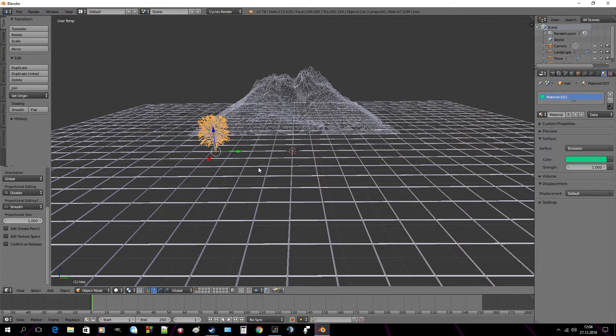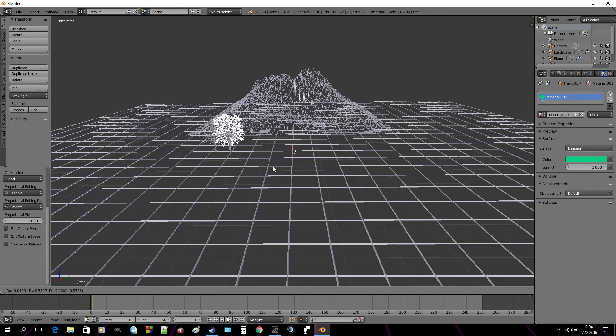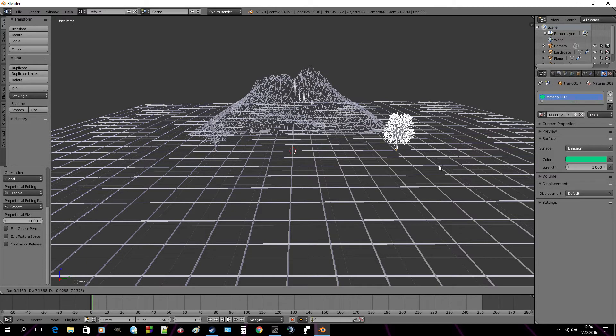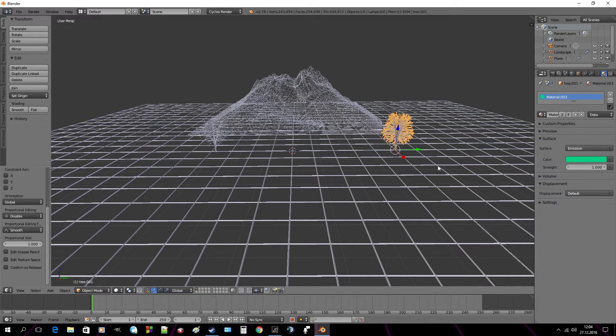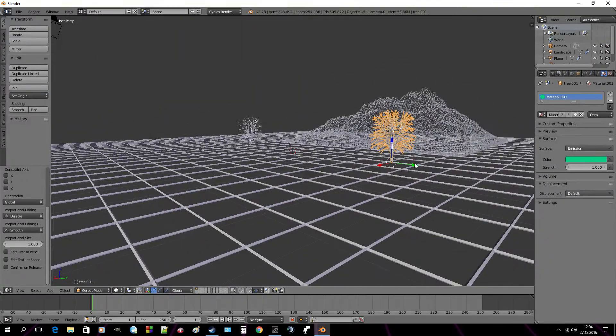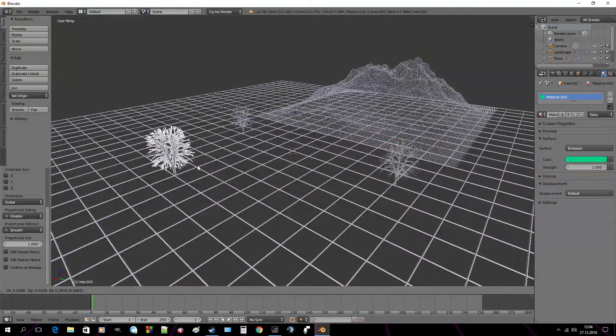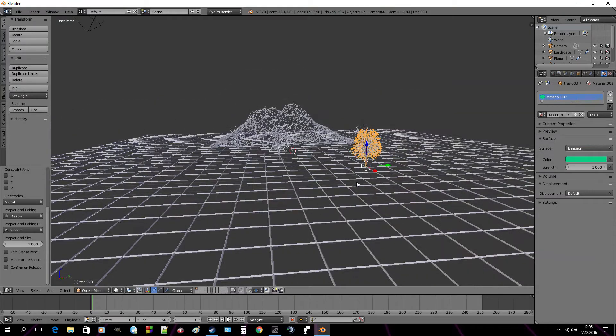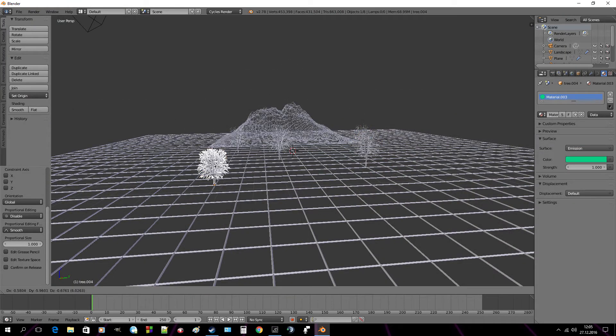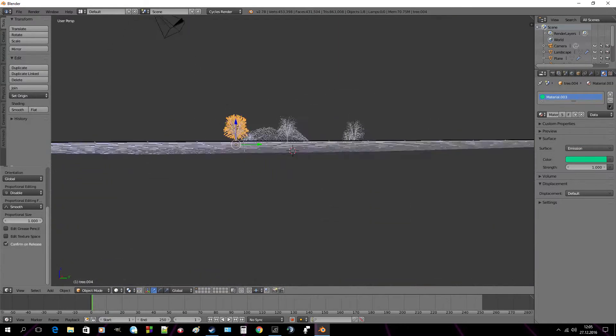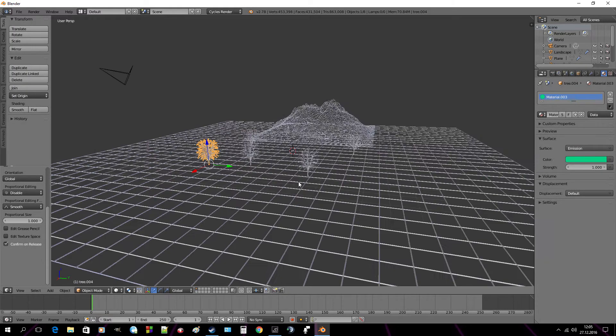And now pressing shift D you can duplicate.